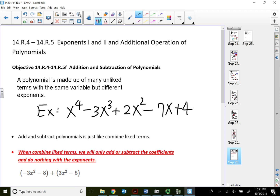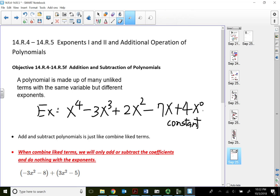In a polynomial, we actually write our exponents in descending order. The very last term is considered the constant term, because it looks like there is no variable — but there actually is one. It's x to the zero power. Since x to the zero power is always one, that's why we normally don't write it, so we call that the constant term.